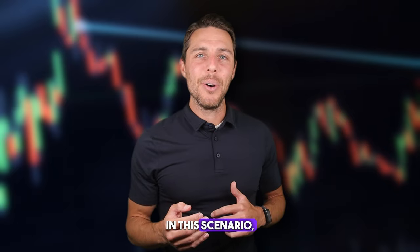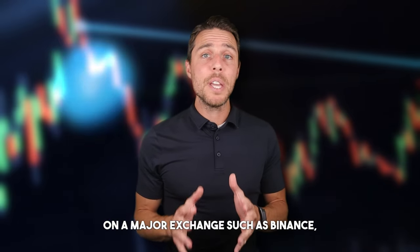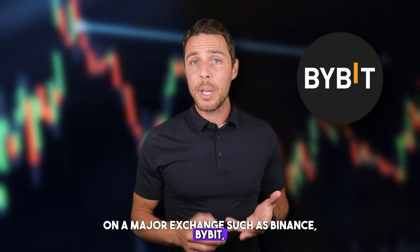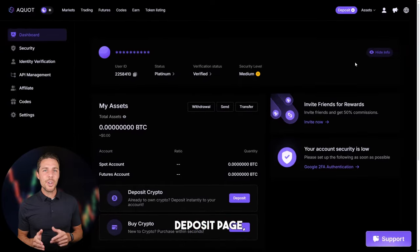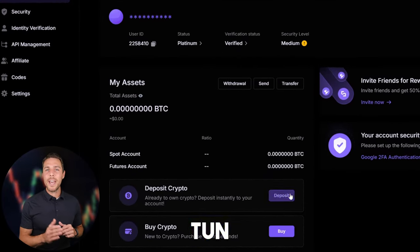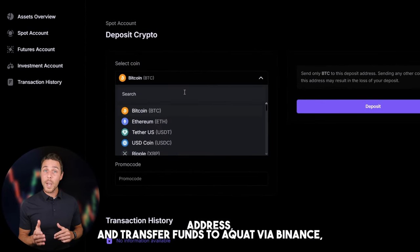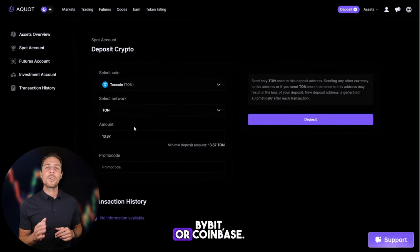Let's explore a hypothetical situation where we begin with an initial investment of $7,000 and assess the potential returns from this trade. In this scenario, we'll assume we purchase TUN on a major exchange such as Binance, Bybit, or Coinbase. The following action is to transfer the acquired TUN to Aqua — go to the wallet, select the deposit page, copy the TUN address, and transfer funds to Aqua via Binance, Bybit, or Coinbase.